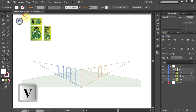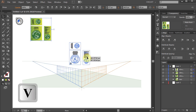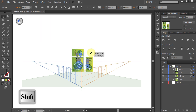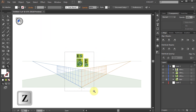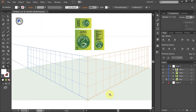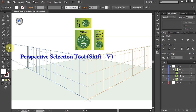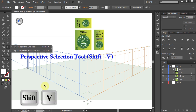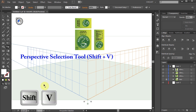Next, move your art closer to the grid, resize it if needed, and let's zoom in. Now we need to activate the Perspective Selection tool. To do that, either select it from the toolbar panel or press the Shift and V keys on your keyboard.